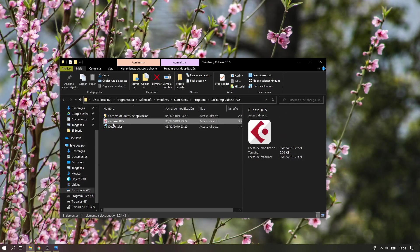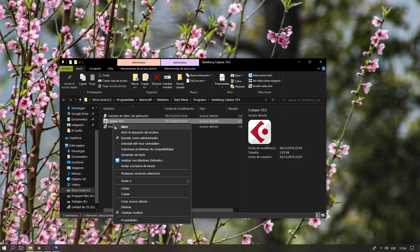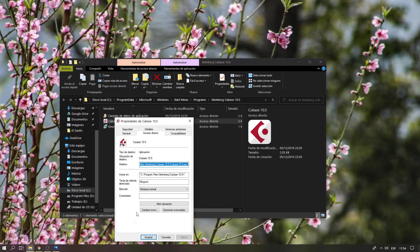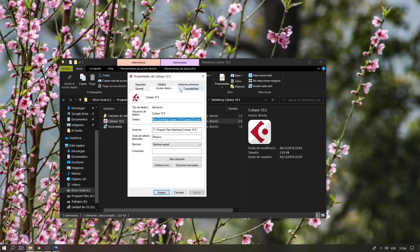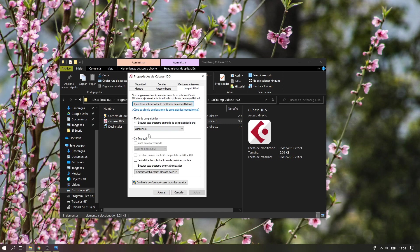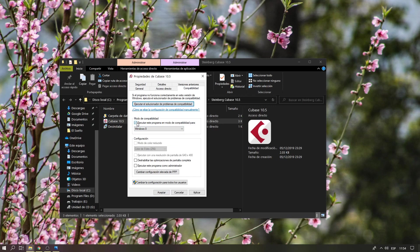This is the shortcut, so I'm going to go to Properties and Compatibility. I've selected Windows 8 to open this program in compatibility mode for Windows 8, then click Apply.